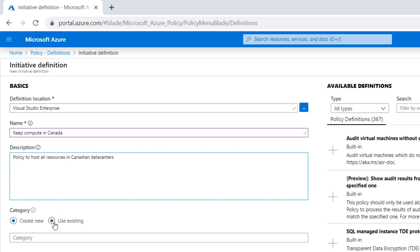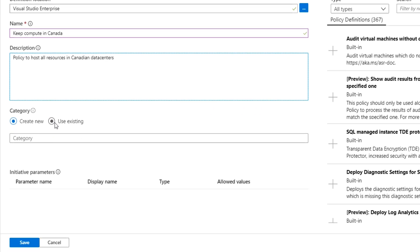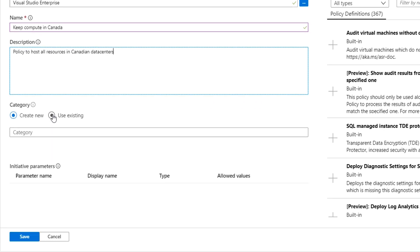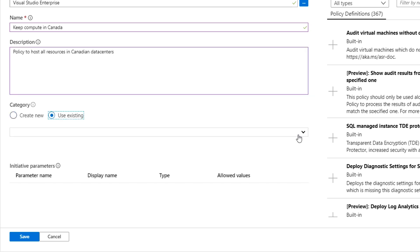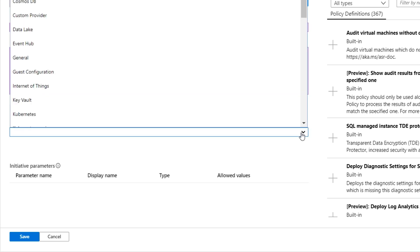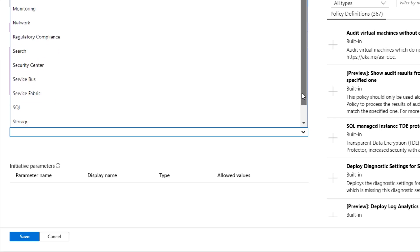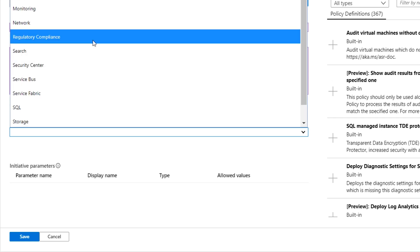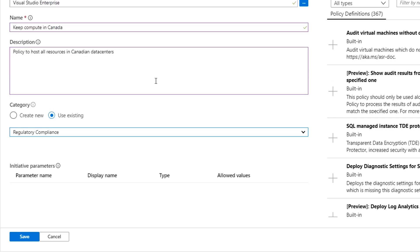And when thinking about a category, you can always create your own. But in this case here, because this is falling under the PIPA Act that I have to deal with, I'm going to put it under Regulatory Compliance, which is an existing category that Microsoft already has here. Of course, you can create your own if that's easier for you. And now what I want to do is I want to assign policies to this initiative.